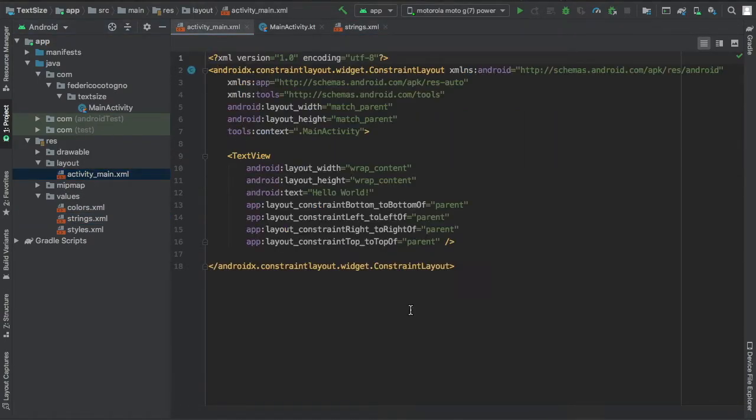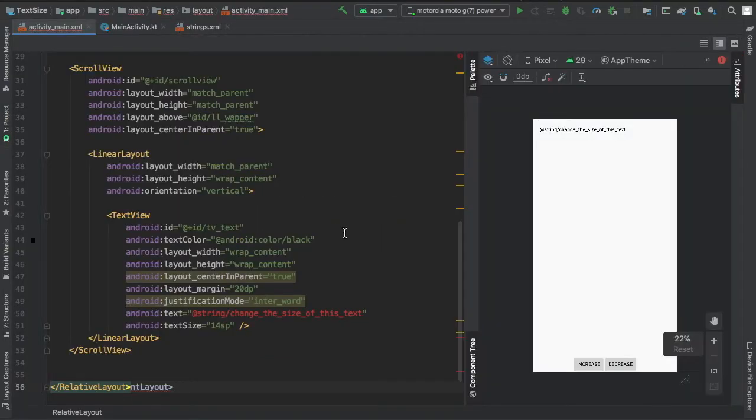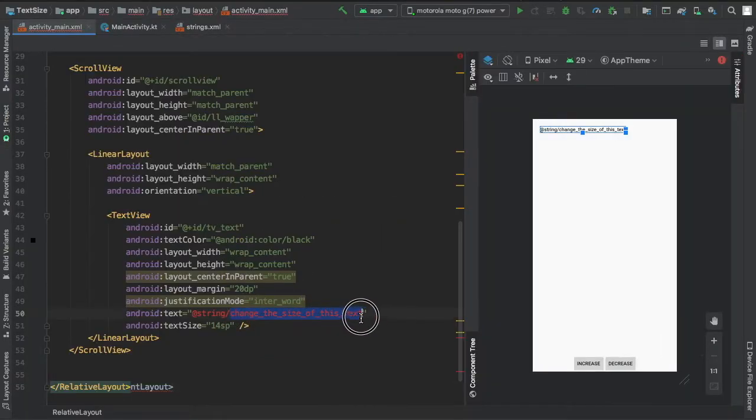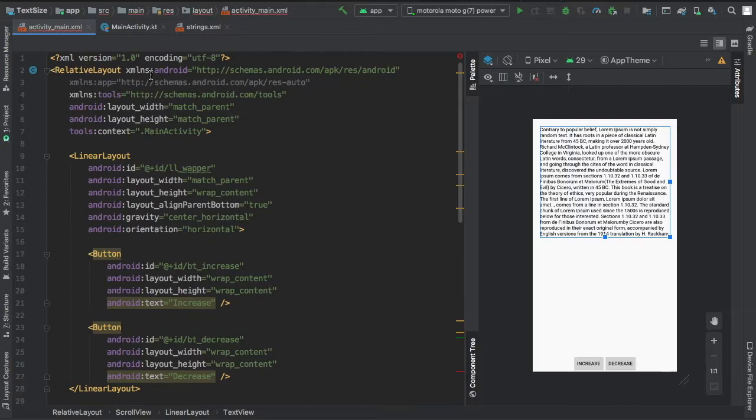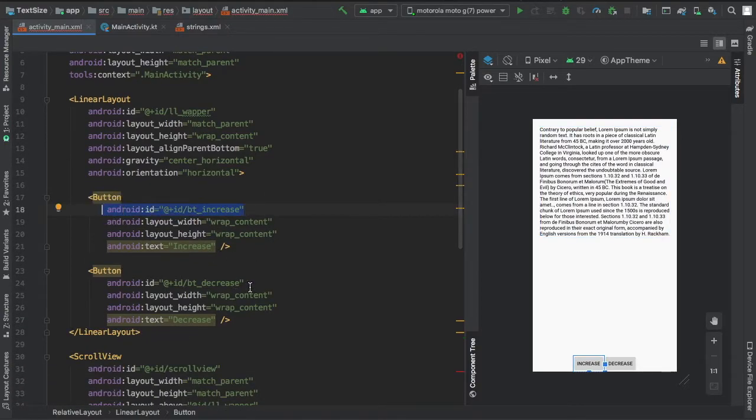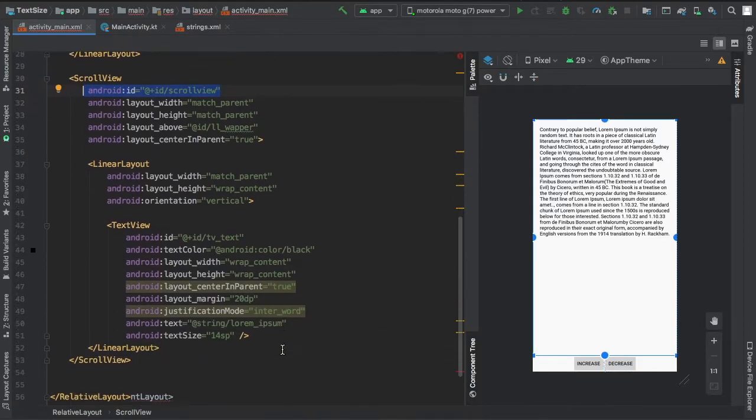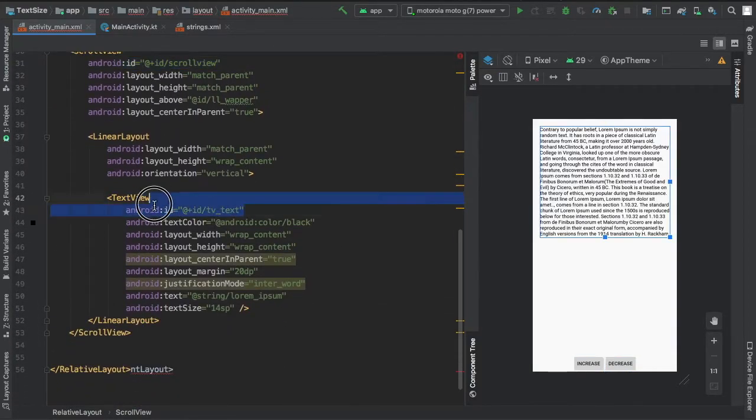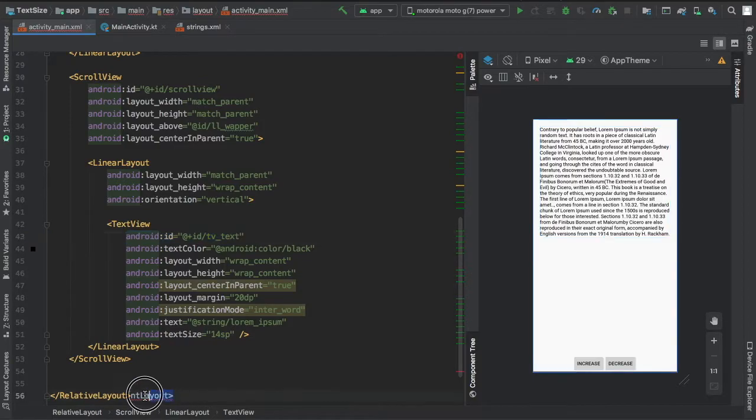Then we go to our activity main and I'm just gonna copy and paste my other XML layouts and just replace the string with my lorem ipsum. But essentially I added a relative layout, a linear layout to hold the two buttons which I called button increase and button decrease, then I added a scroll view and inside the scroll view there's the text view with our lorem ipsum.